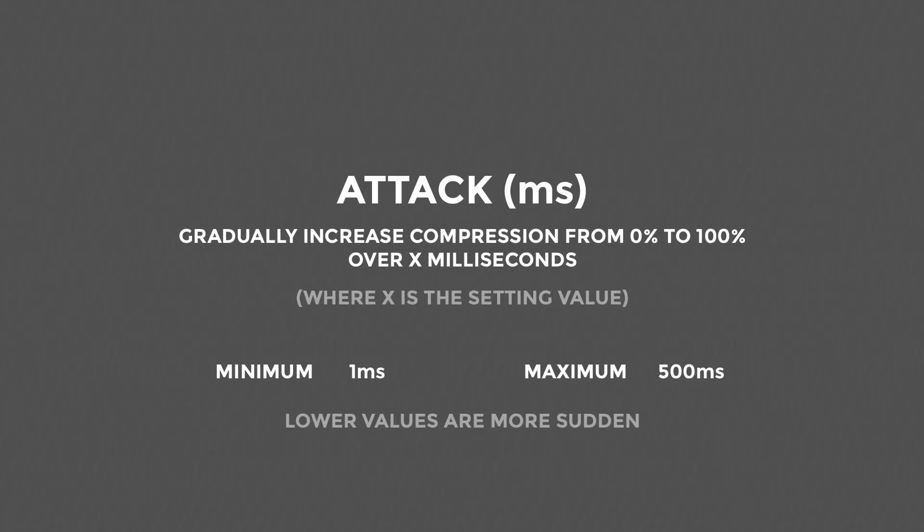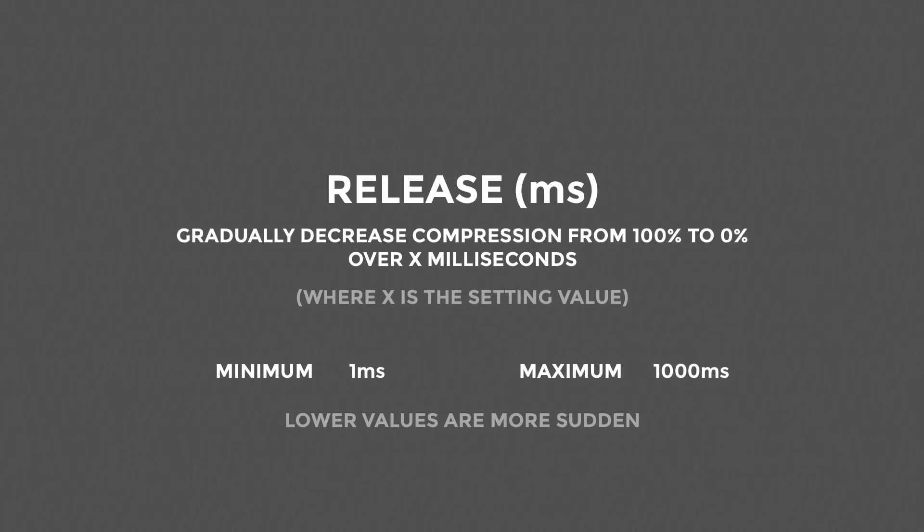Attack defines how gradual the compression should be applied going from off to fully on. Low values will result in very sudden volume changes, while higher values will result in very smooth, gradual changes. Release defines the opposite of attack, how gradual the compression goes from fully on to off. As with attack, low values will result in very sudden volume changes, while higher values will result in very smooth, gradual changes. It is likely that your release value would be higher than your attack value.